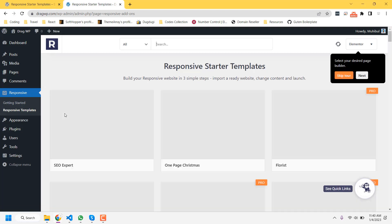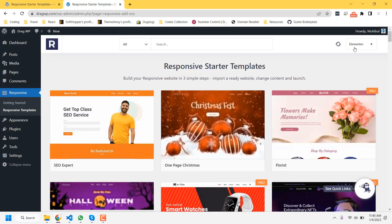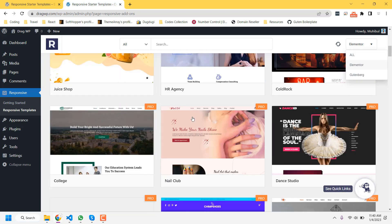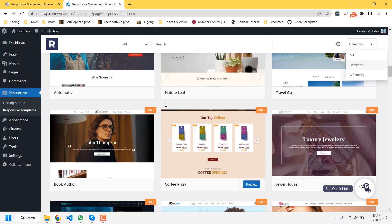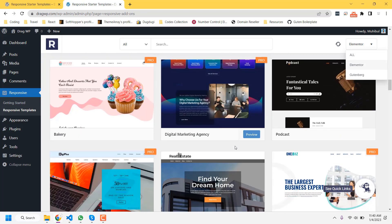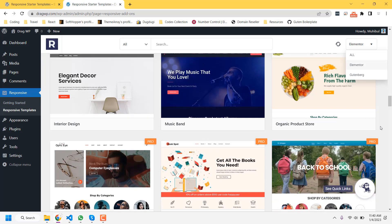In this section you will be able to select the editor — you can go with Elementor or Gutenberg, or you can select 'All' to display all the available templates. You will find both pro and free versions here, so you just need to select any editor first.